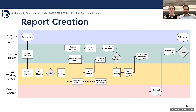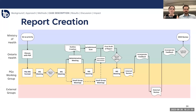Since the main output of the working group was the recommendation report, we created a process map to visualize this. This slide shows a simplified version of our full process map, just to give you an idea of the overall flow. We use the swim lane design, which goes chronologically from left to right, with the horizontal lanes indicating who is responsible for each activity within it. The Ministry of Health is at the top in blue, then Ontario Health and the Provincial Genetics Program in green, the PGX working group itself is the yellow lane, and finally external groups are pink.